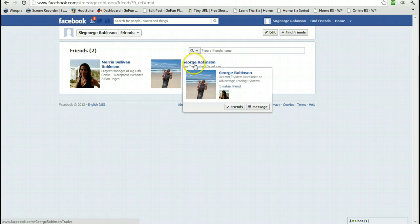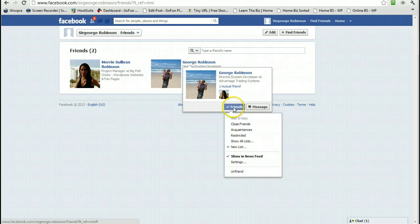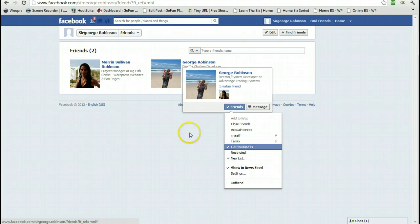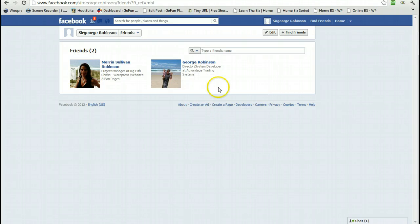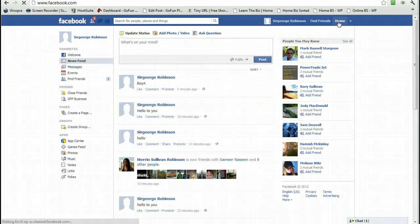We'll do the same for this person. Hover over their name, hover over Friends, Show All Lists, and click on GFP Business. Once again, that ticks it. That's about it. Now if we go back to our homepage, this is our whole feed.